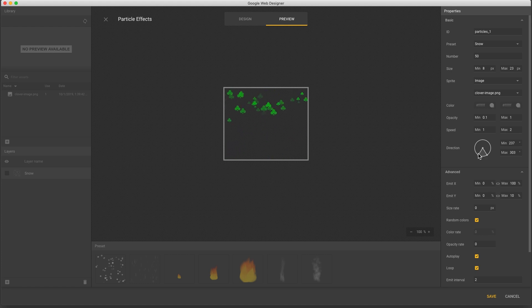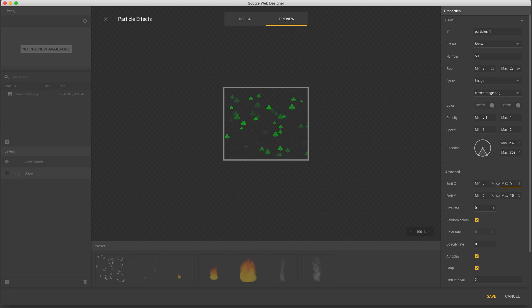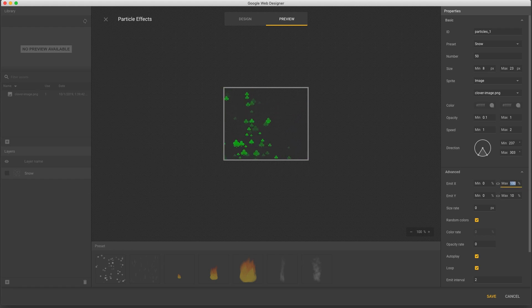In the advanced properties we have the emitter fields, which just correspond to the emitter size on stage, so I can set this to 50% and now it's half as wide as the component.